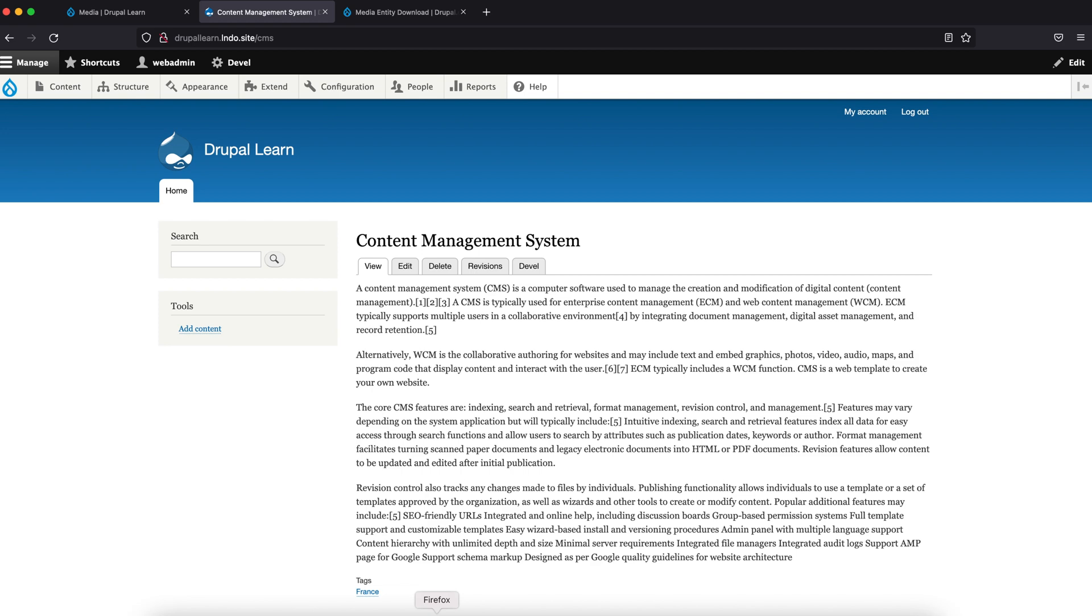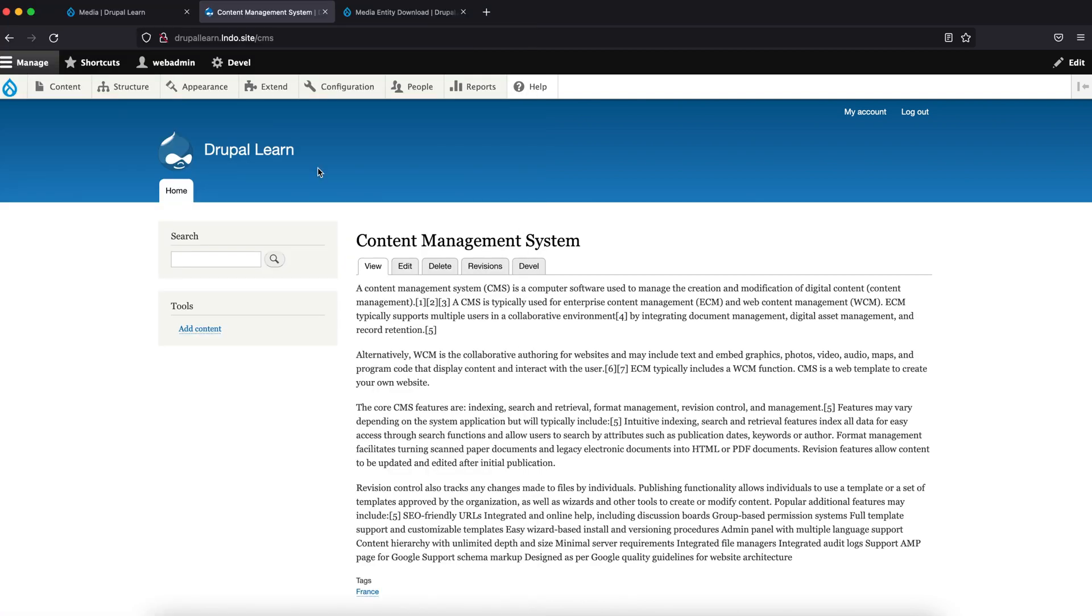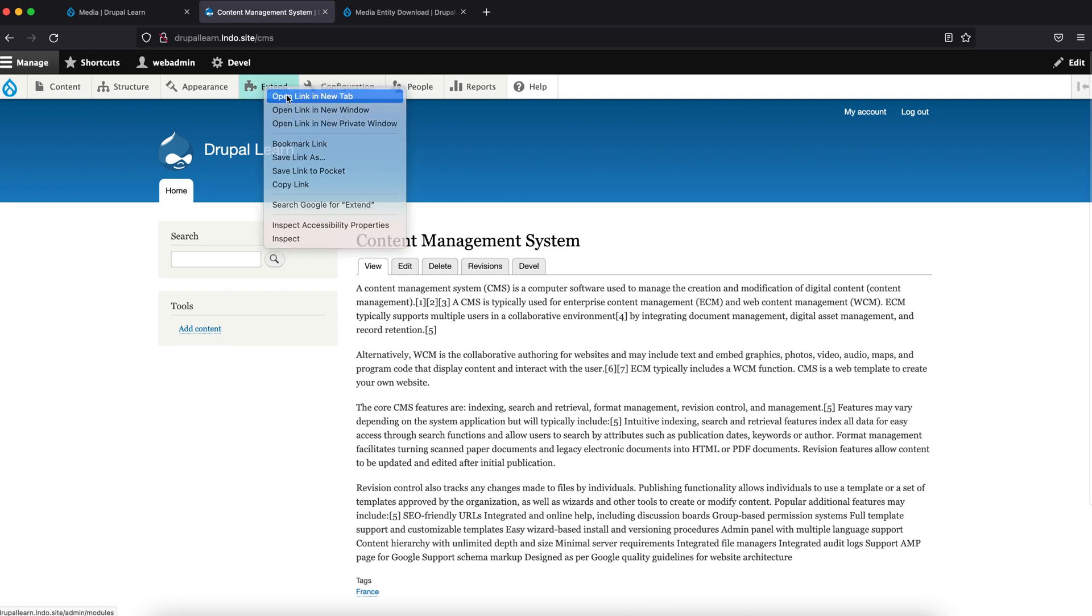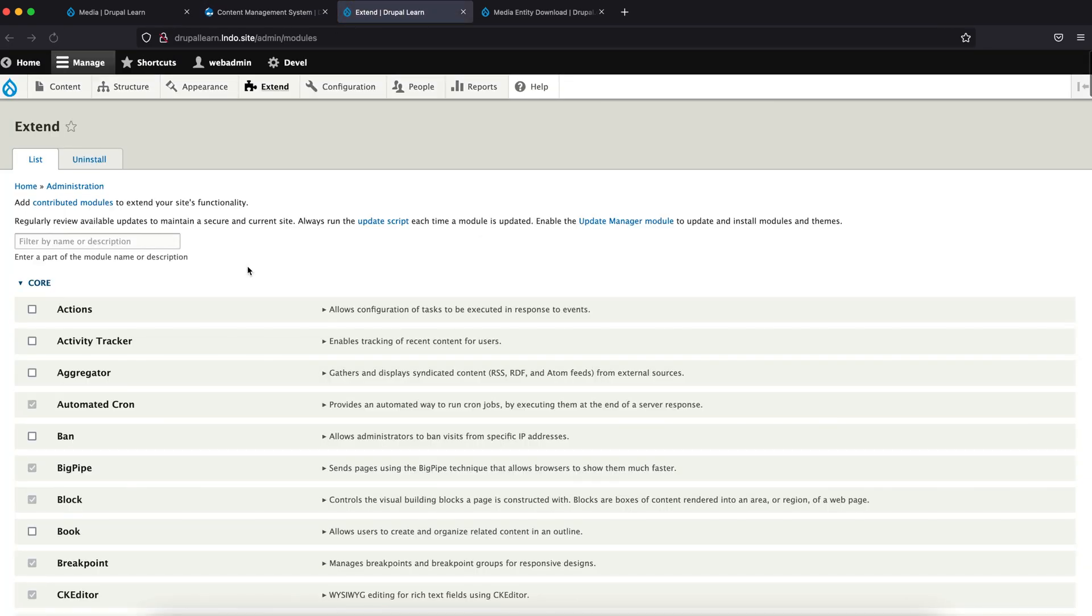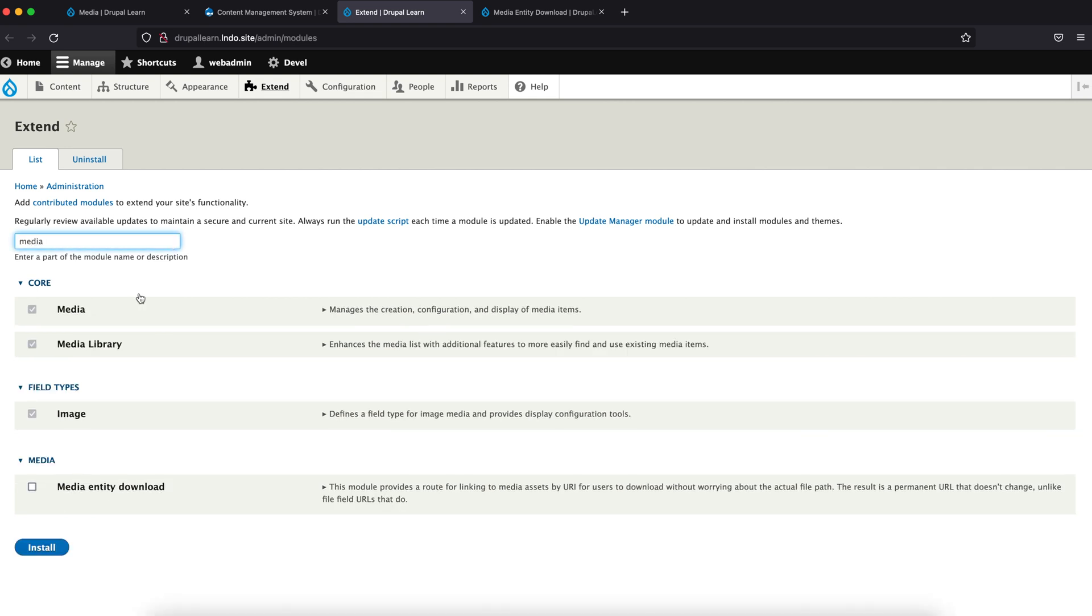Let's see if the module is done. Yes, it is. So let's go ahead and enable the module. Let's enable the module.